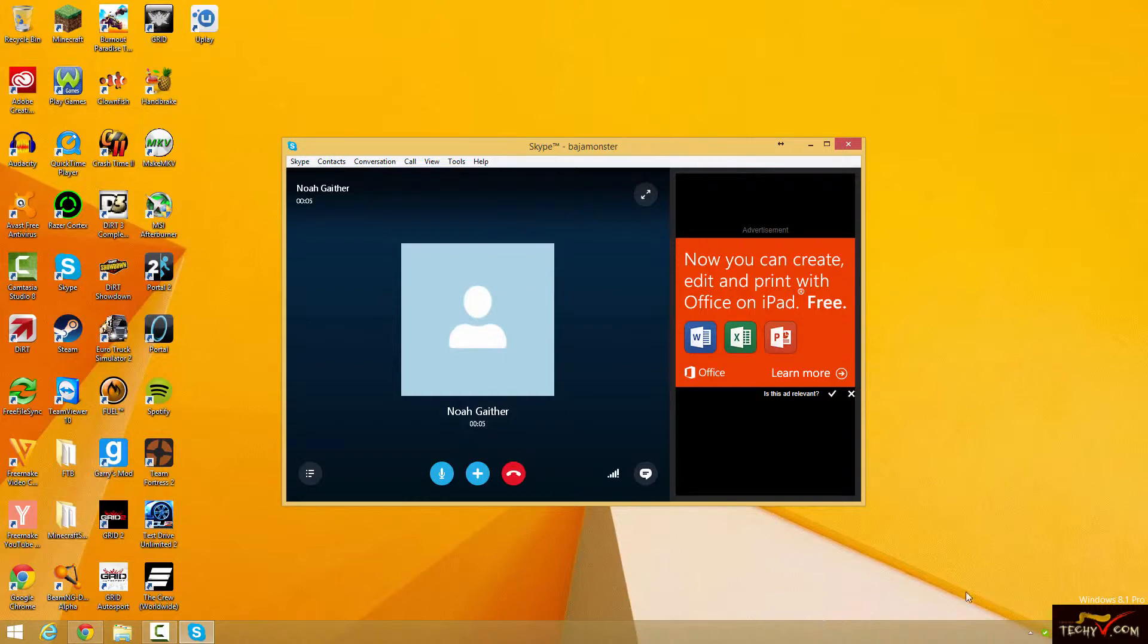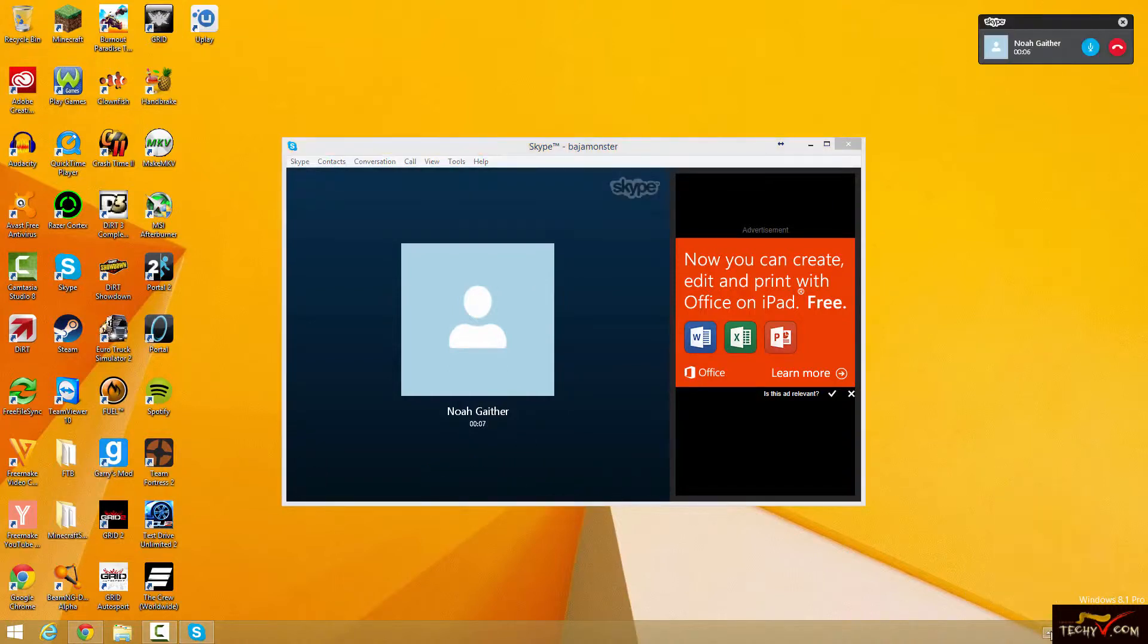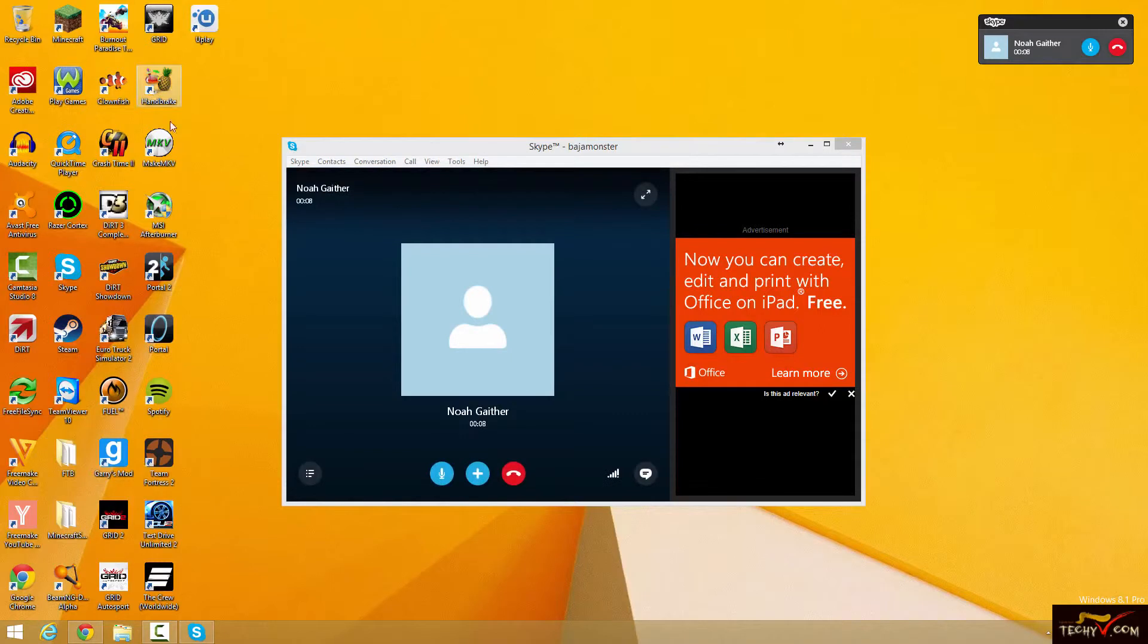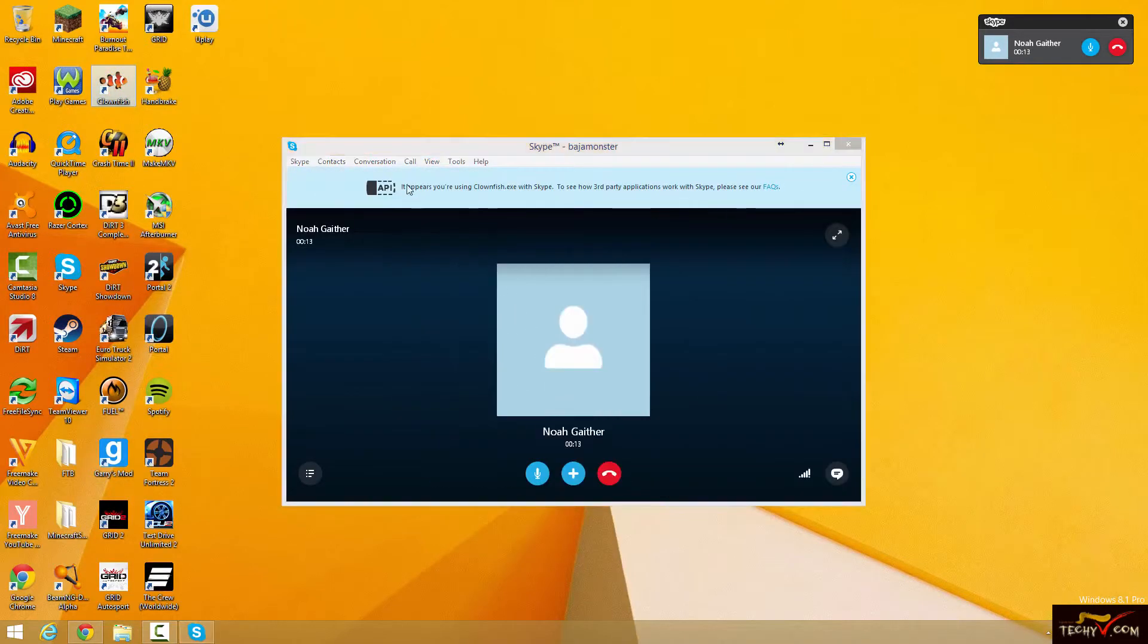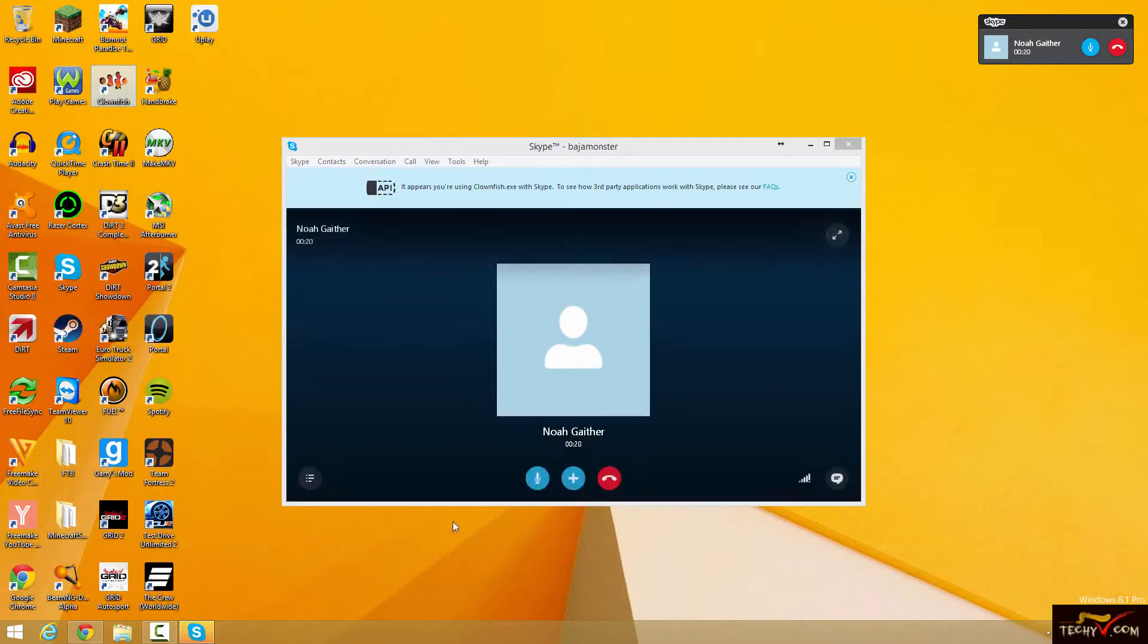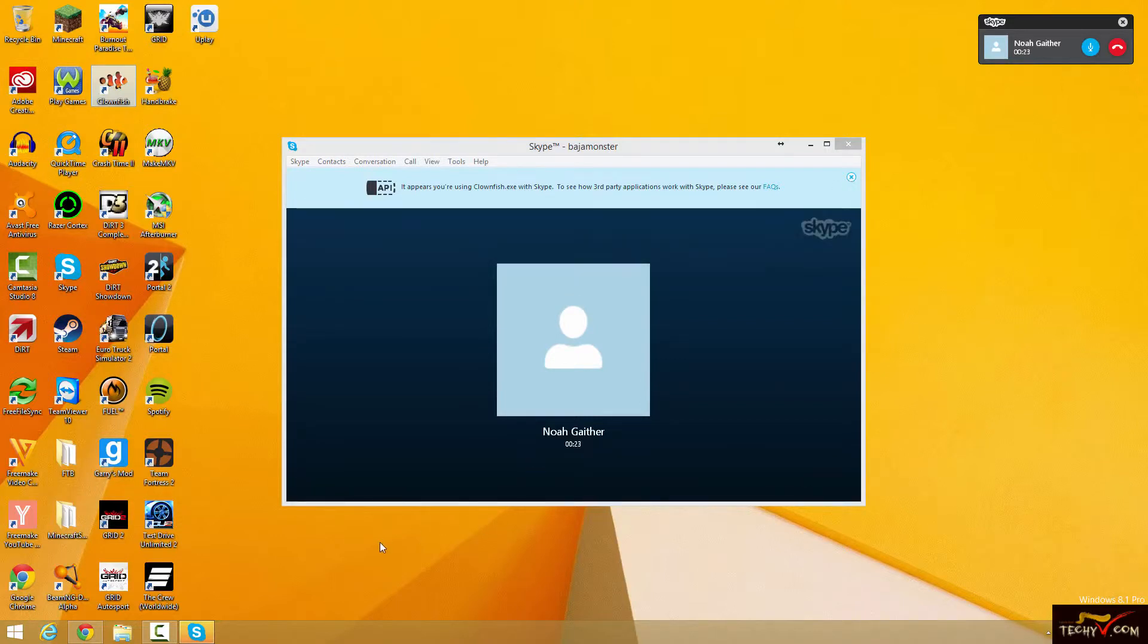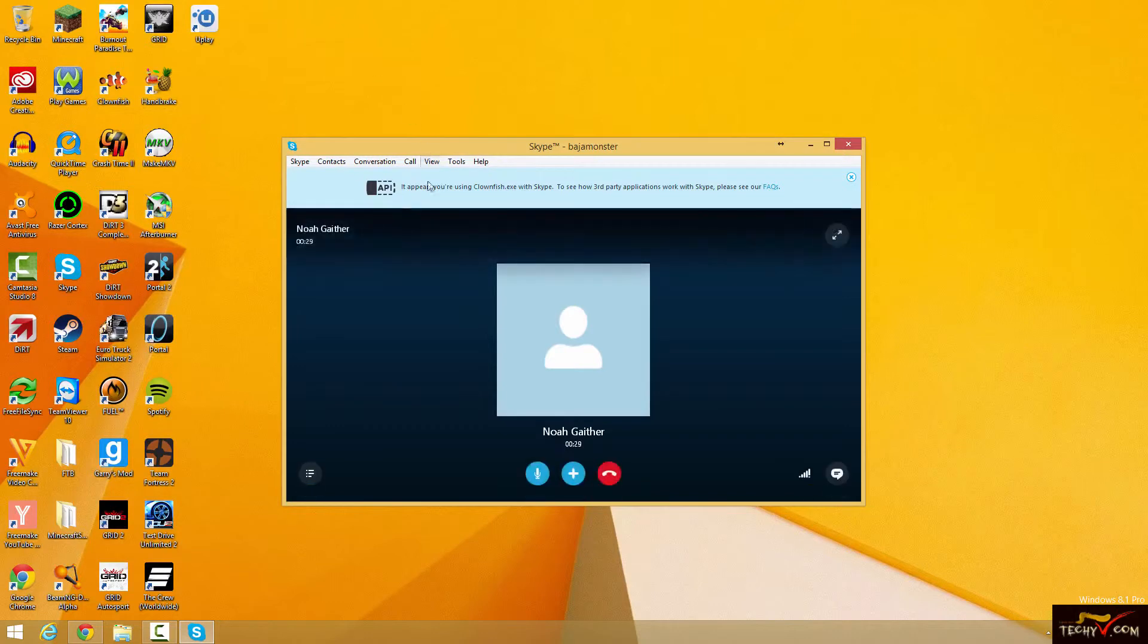So I'm just going to show you how Clownfish works. So after you get in your Skype call, go ahead and open Clownfish. And it says it appears that you're using Clownfish with Skype. It's just going to go in your Skype so that it can kind of access your call a little bit. It's no shady crap. Don't worry. It's just a little voice changer. It'll just take to your voice and it just changes it. There's nothing wrong with this program.